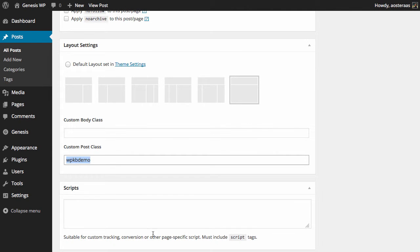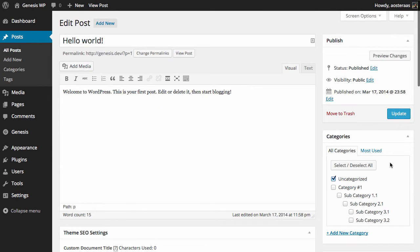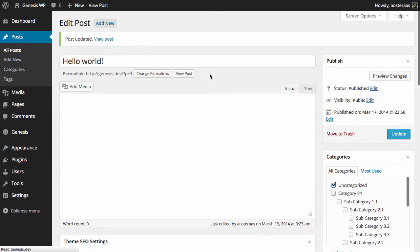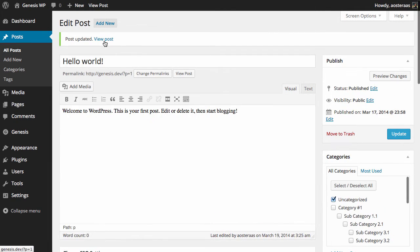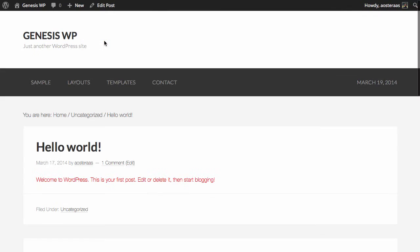That's done and we've got it in there. And we'll just hit update and now we just want to view that post. As you can see, the post has generated itself with the custom layout. There's no sidebars anywhere.